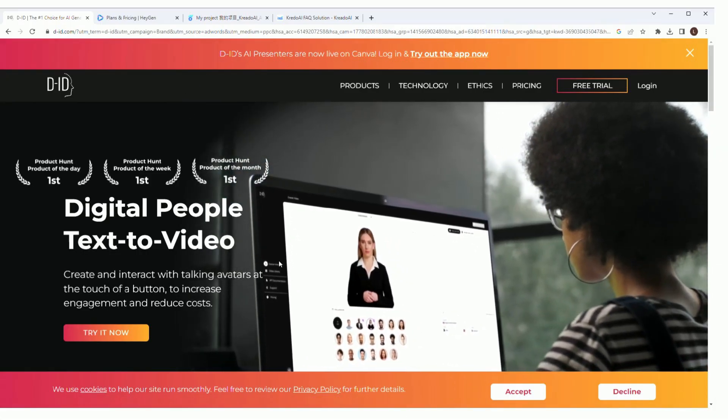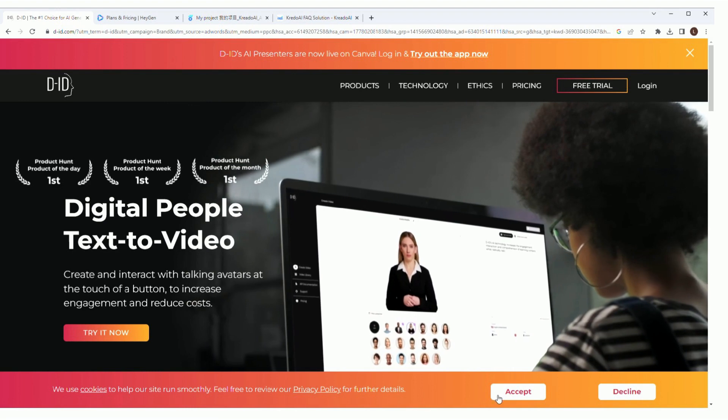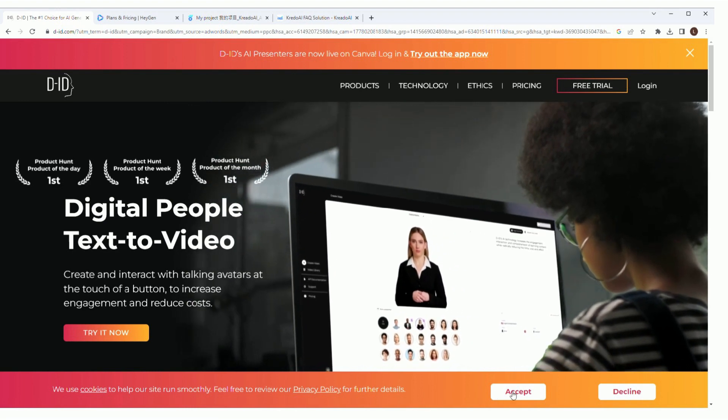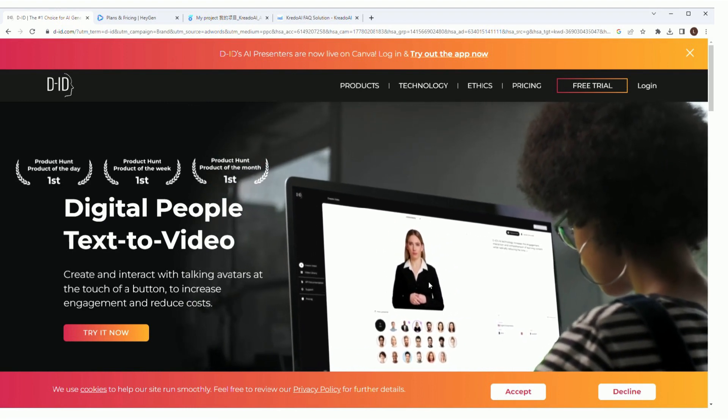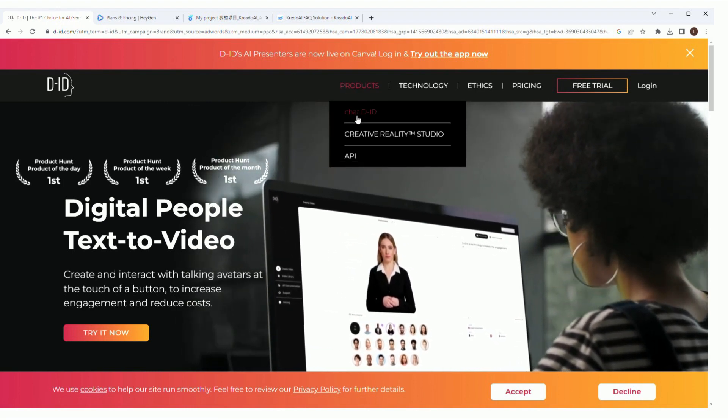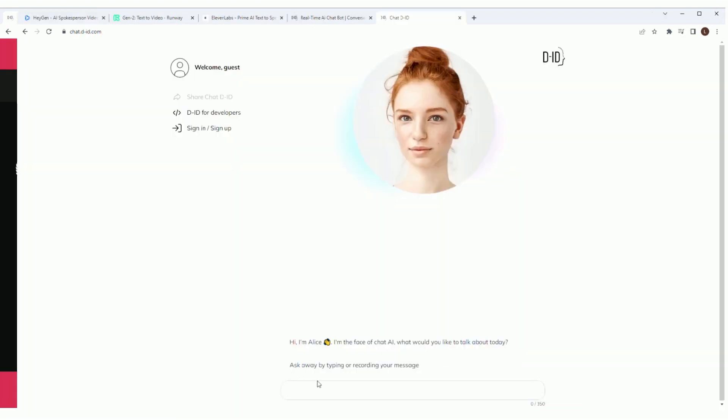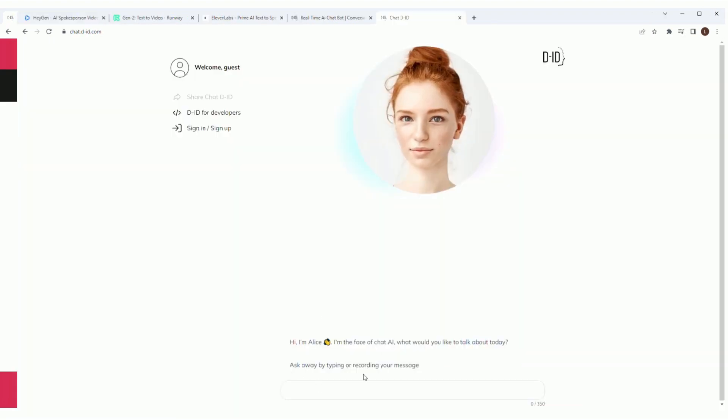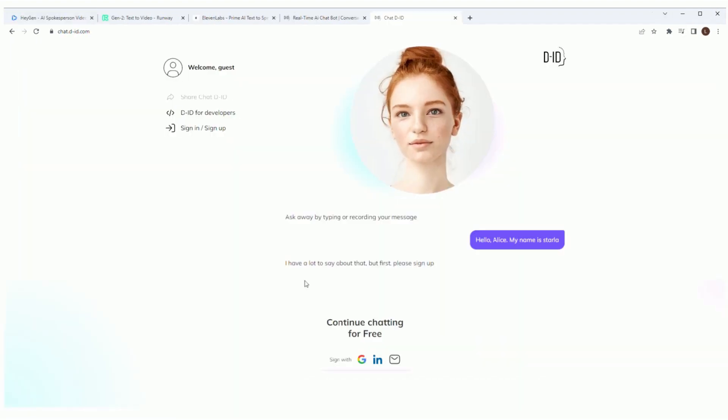Alright, back to familiar territory. Let's take a look at DID. It looks like they have some chat integrations with ChatGPT. Let's try it out. Oops, it looks like you need to log in first. Let's go ahead and log in and try again.